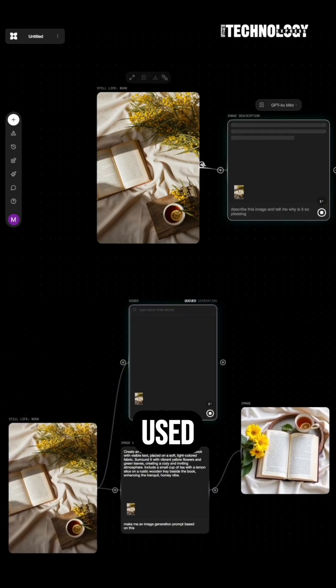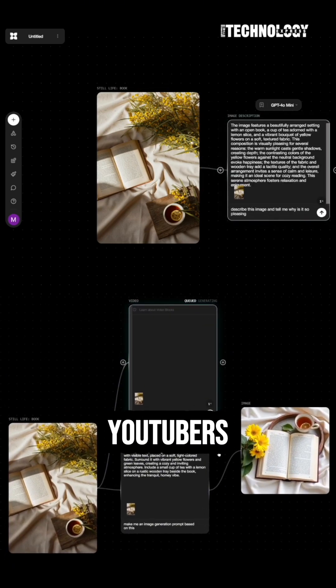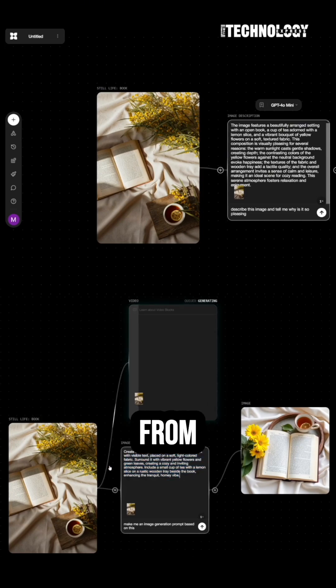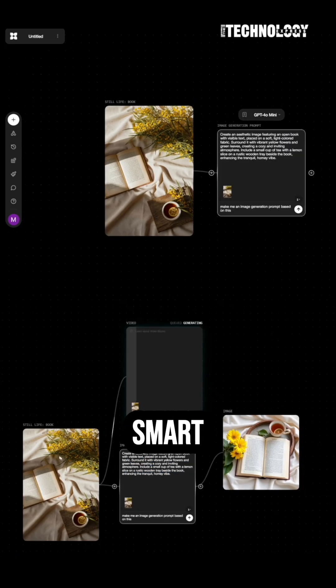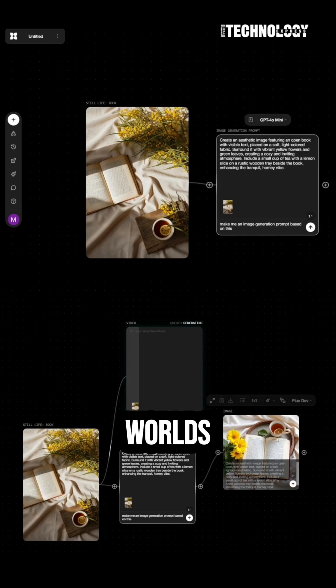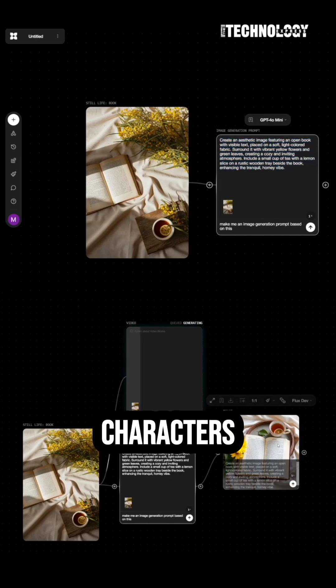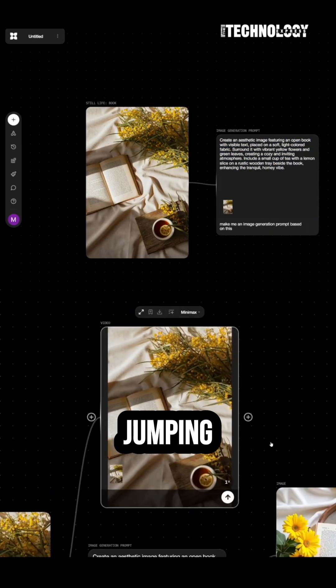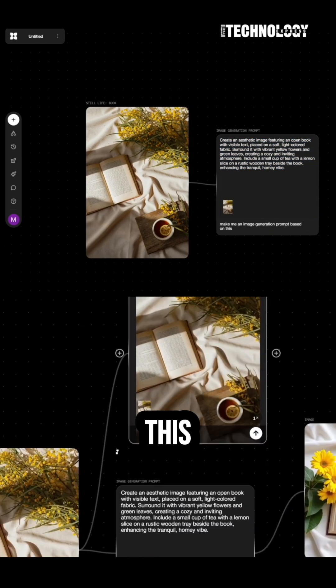It can also be used for YouTubers auto-generating animated explainers, brands launching campaigns from one smart prompt, game devs prototyping worlds and characters, designers building full visuals without jumping between apps.